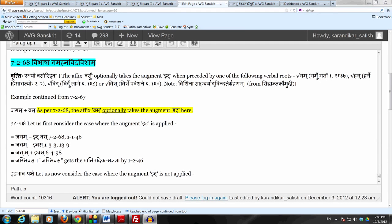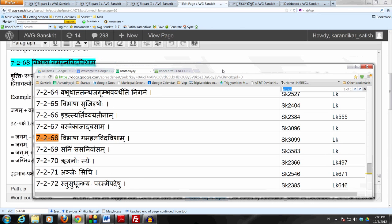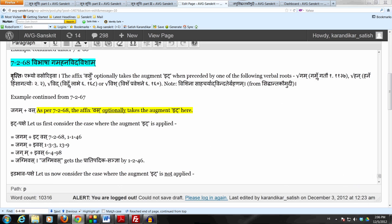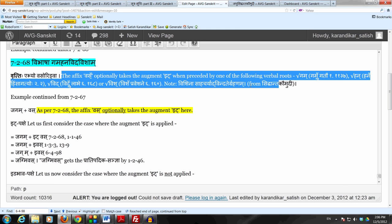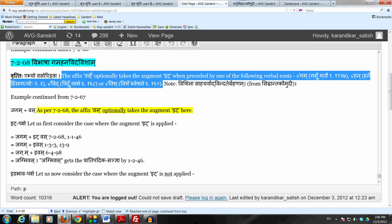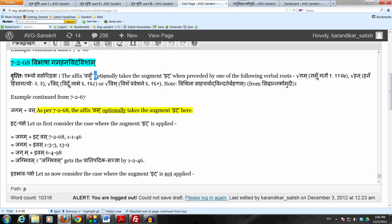Now we come to sutra 7268, which is the final step in deciding the augment. The sutra 7268 says Vibhasa Gama Hana Vida Visham. The Vritti says Ebhyo Vasor Idva — that following one of these four verbal roots, the affix Vasu takes the augment It optionally. So the affix Vasu optionally takes the augment It when preceded by one of the following verbal roots.